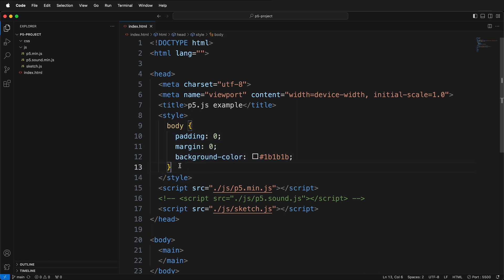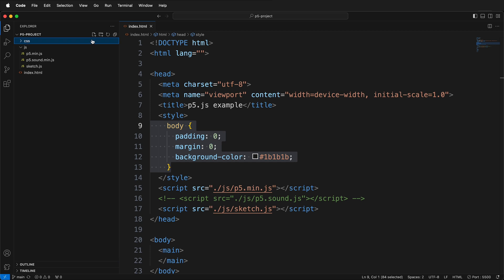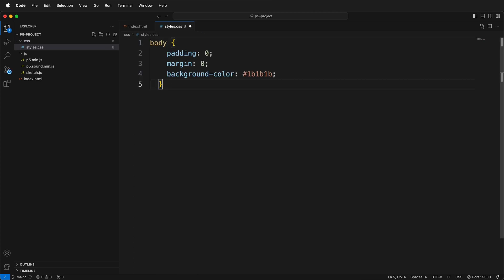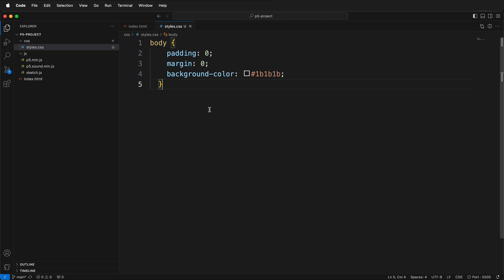We're going to go ahead and take this code and copy it. And then we're going to click the CSS folder in the top left, and this is the new file button. And I'm going to click this and type styles.css. And I can just paste that code right here and then press save.